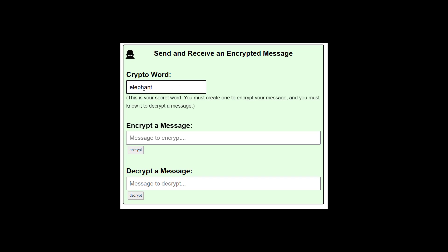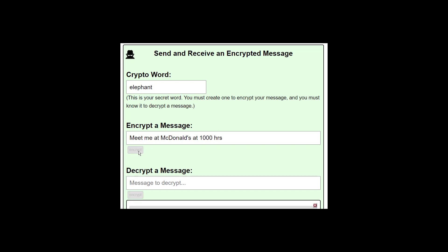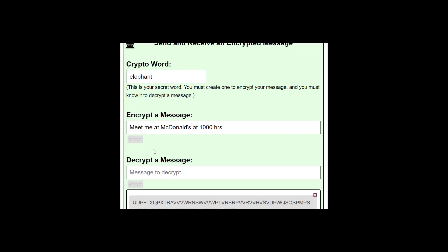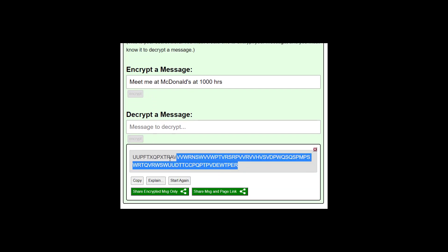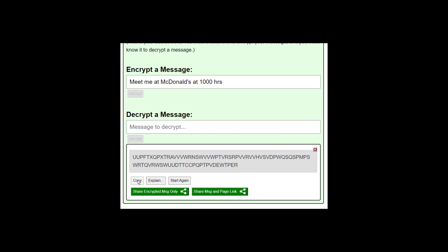Anyway, let's put elephant back in. And now let's type our message that's to be encrypted. Meet me at McDonald's at 1000 hours. And then you press encrypt. And here you have your encrypted message, which you can copy and send.